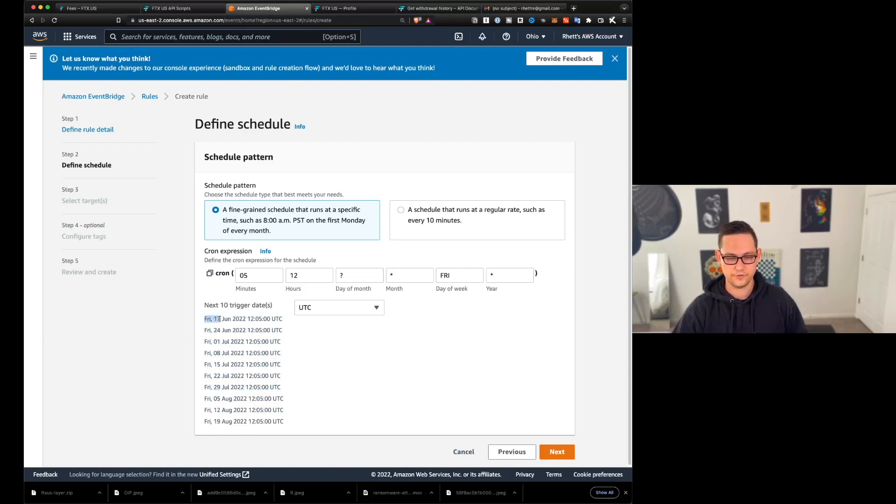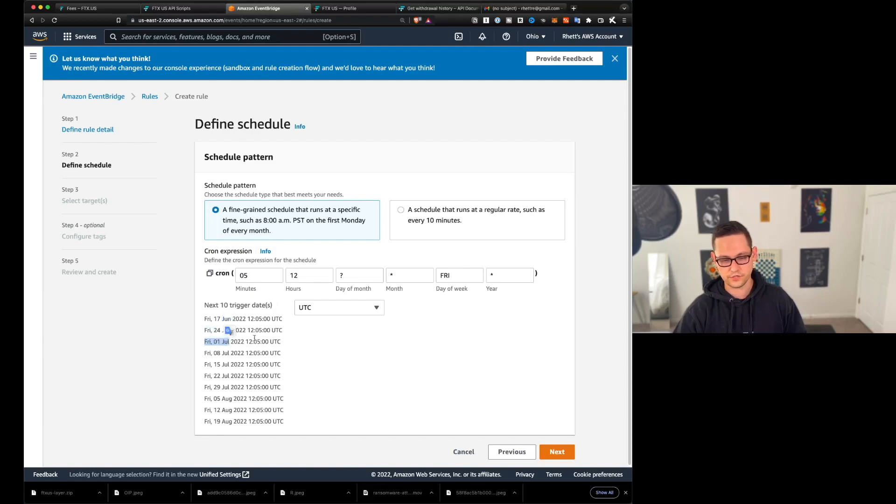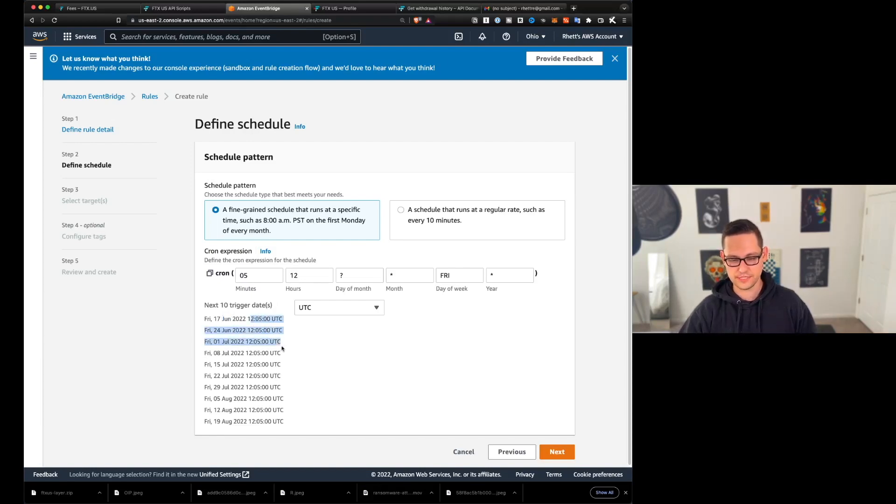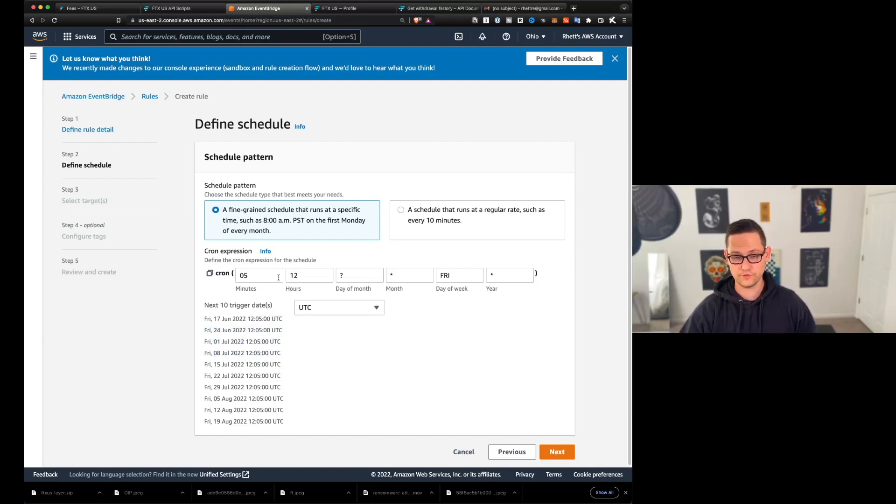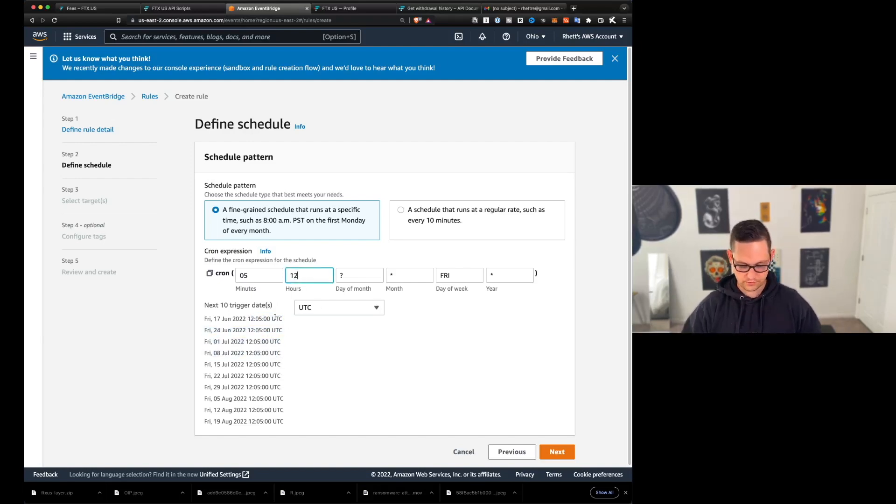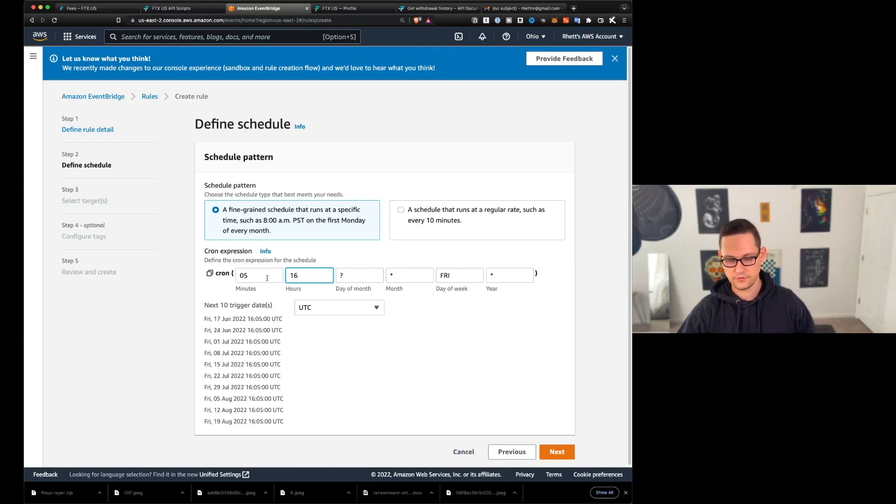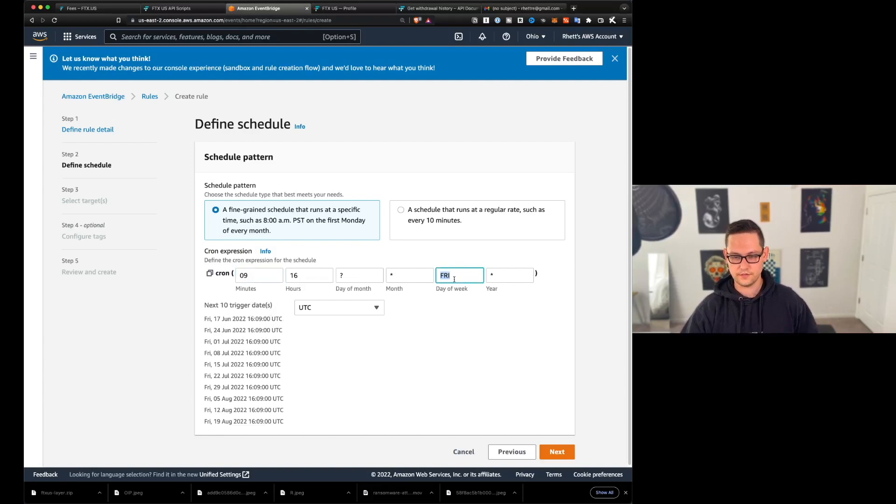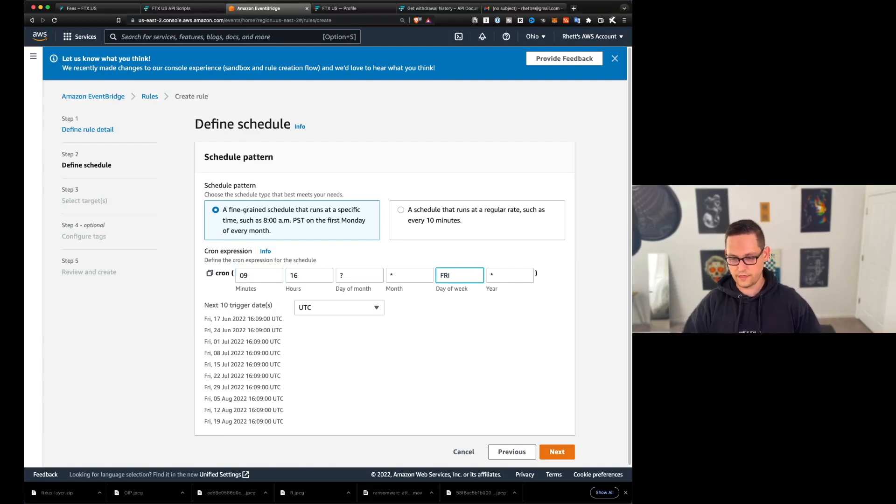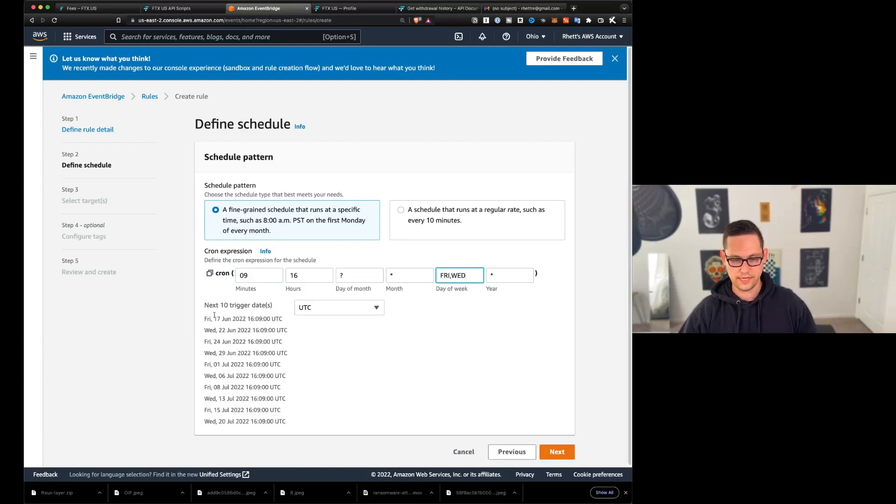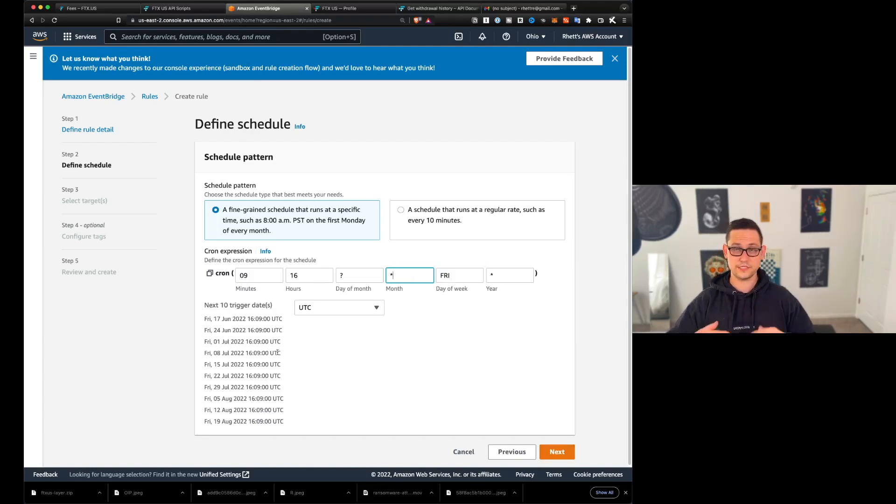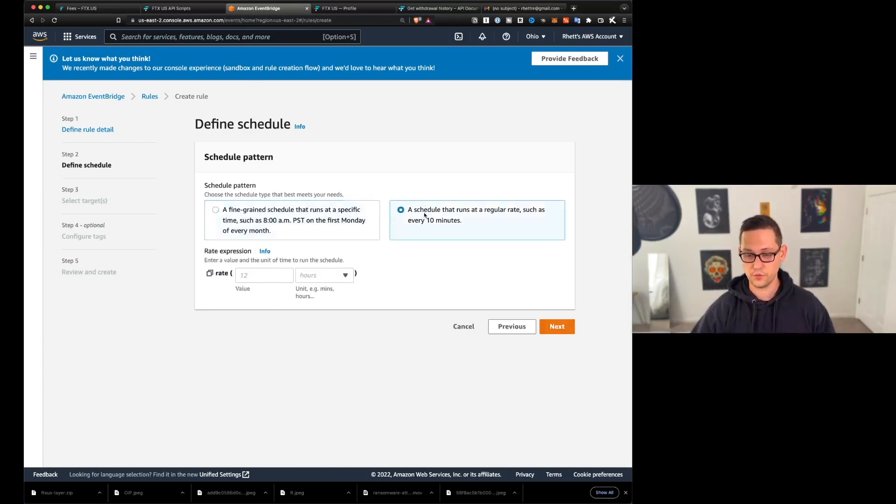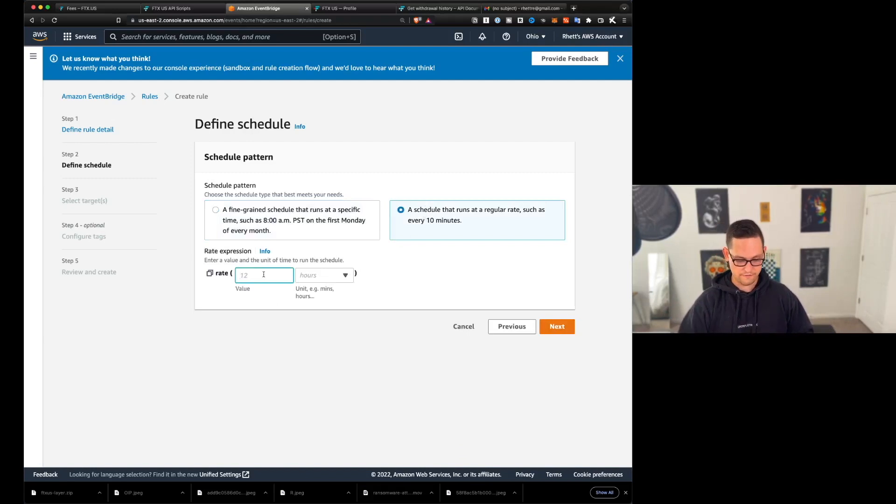So, you know, here we can see Friday, June 17th, Friday, June 24th, Friday, July 1st, and so on and so forth. And then you can see the times here 1205 UTC for all of these, you could change this to your local time zone if you wanted to. And then just to give you an example, right, if I change this to like 16, now we're at 1605. Now we're at 1609 UTC. And you know, if you wanted to do every Friday and Wednesday, do something like that. So Friday, Wednesday, Friday, Wednesday, so you can play around with this and really do whatever you want.